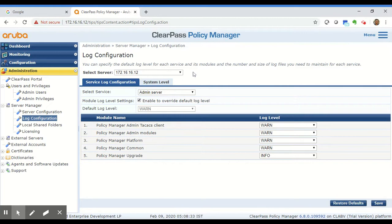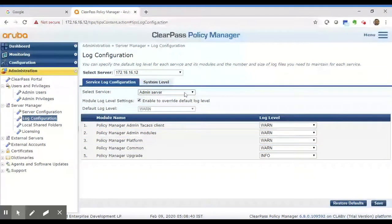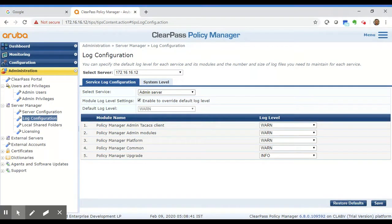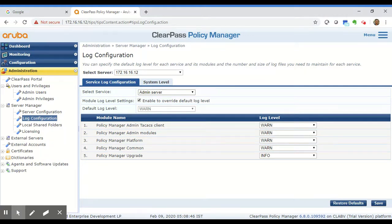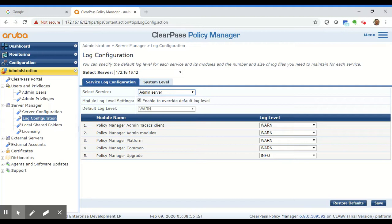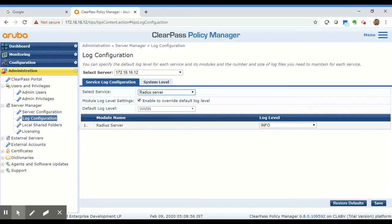Otherwise, if it's just one node, you don't have to touch the select server drop-down. Depending on which service you want to debug, you may want to start debugging for your own analysis or per TAC request. From the drop-down, choose the respective service. For this example, I'll choose Radius Server.